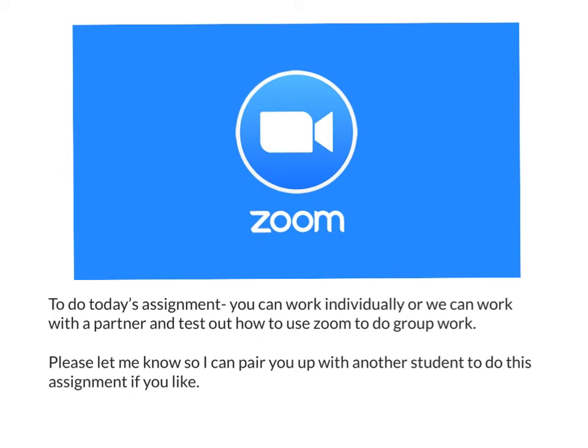To do today's assignment, you can work individually or you can be with a partner and test out how to use Zoom to do work. If you'd like to be paired up with another student, please let me know and I can arrange that. But if you are doing this assignment at a different time than the scheduled class period, you can do this assignment solo.